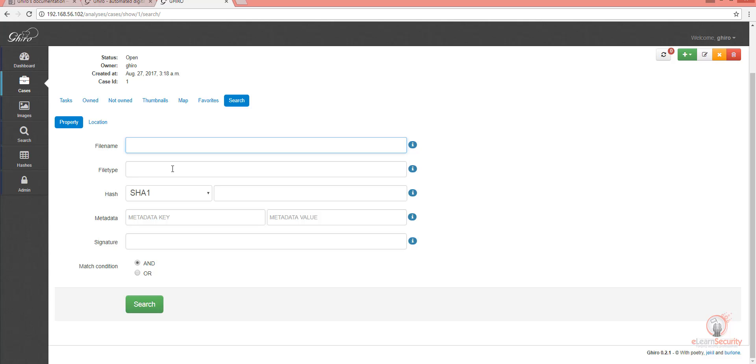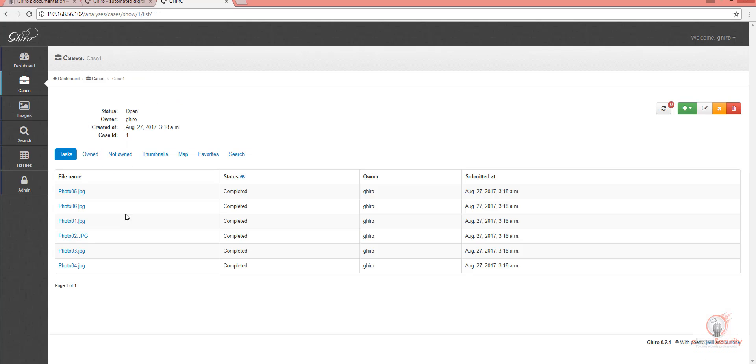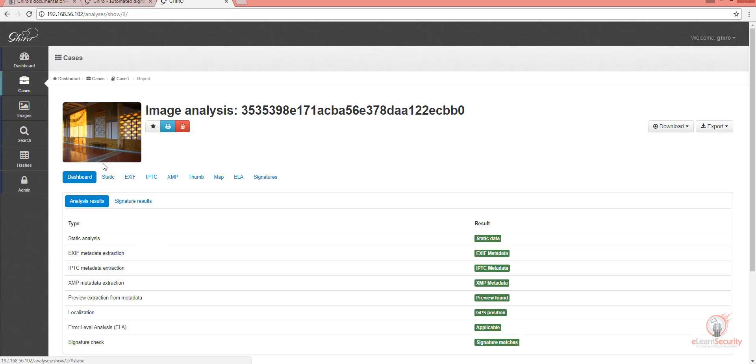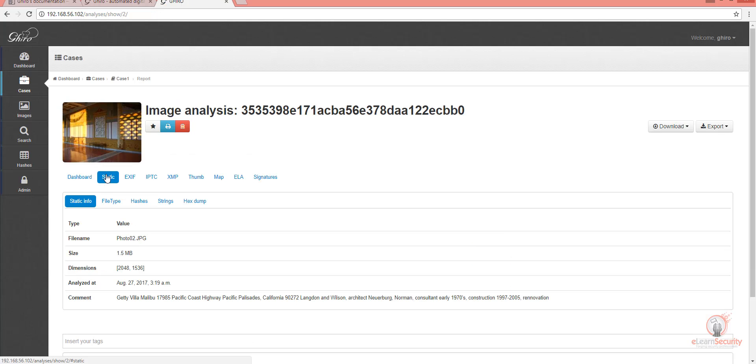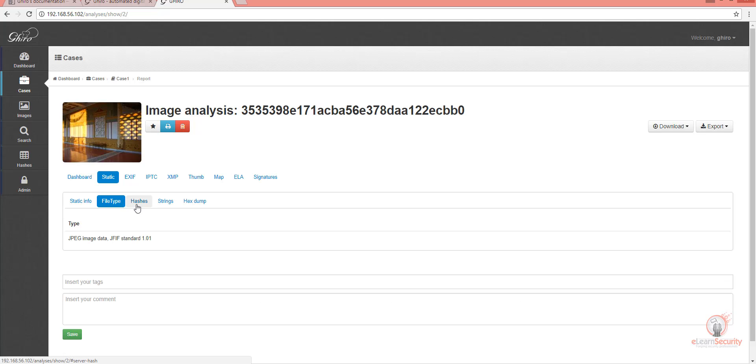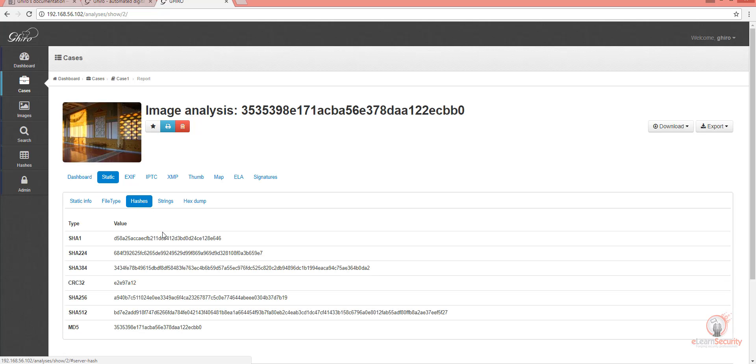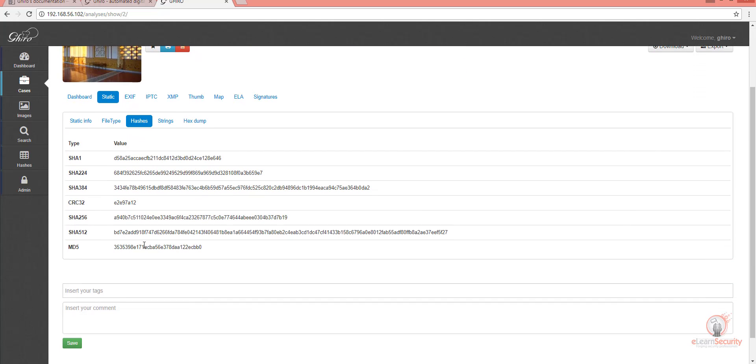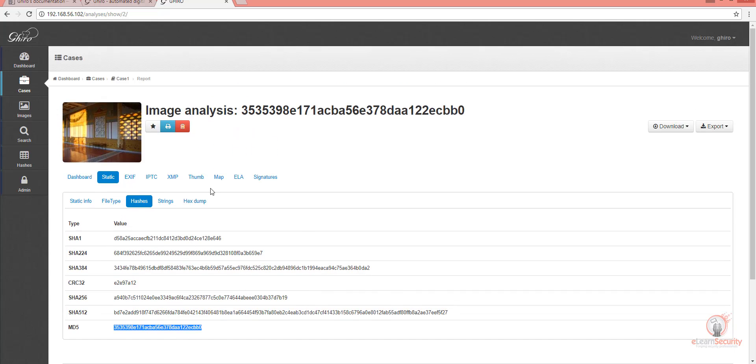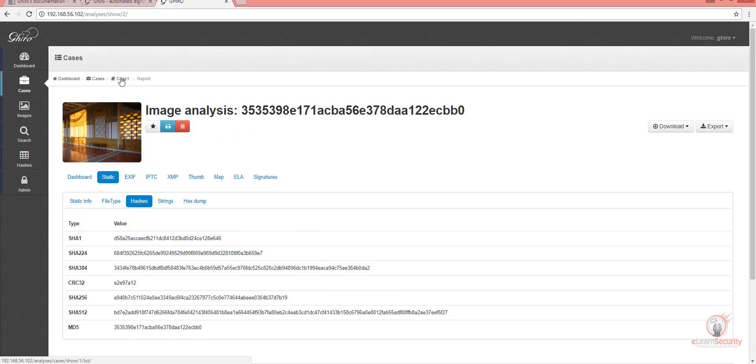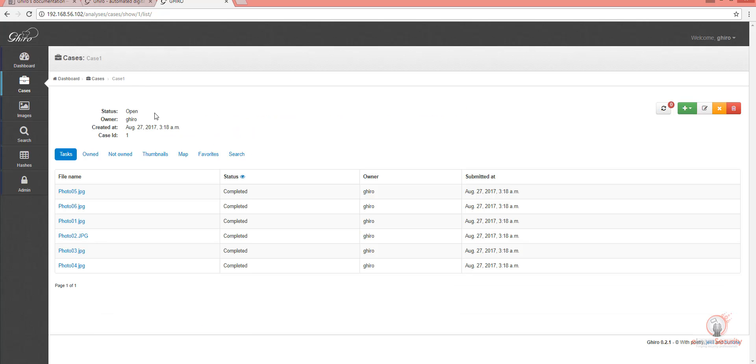As you can see here, there are different search options. Let's find something useful to search for. For example, let's copy this MD5 hash value for this image, and then try searching for it.